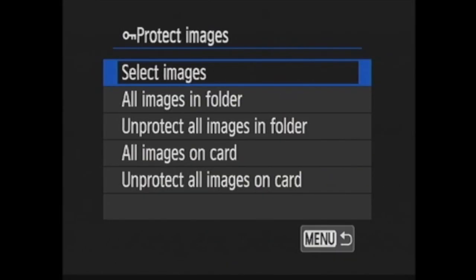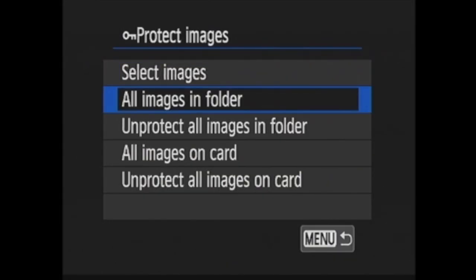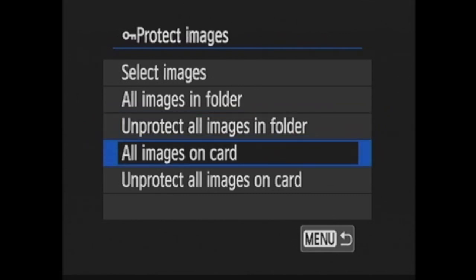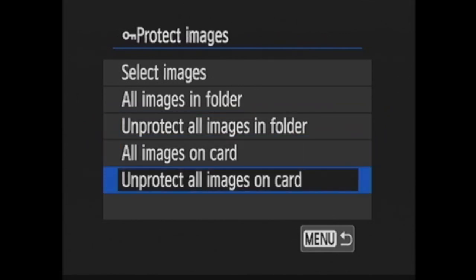You can also protect all images in folder, unprotect all images in folder, protect all images on card, or unprotect all images on card.